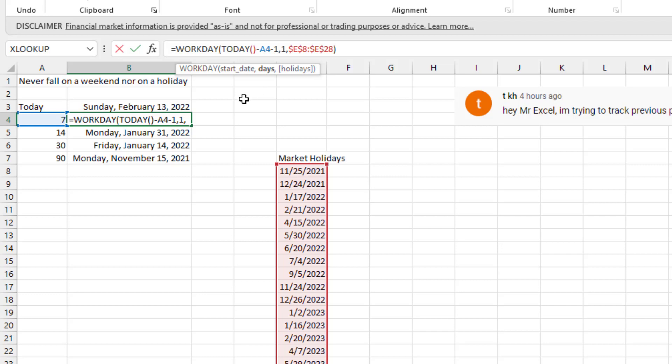All right. So right there would be done. There's an optional argument out here called holidays. And eventually you're going to run into like 30 days after Christmas or 30 days after New Year's or something like that. You're going to have a market holiday.